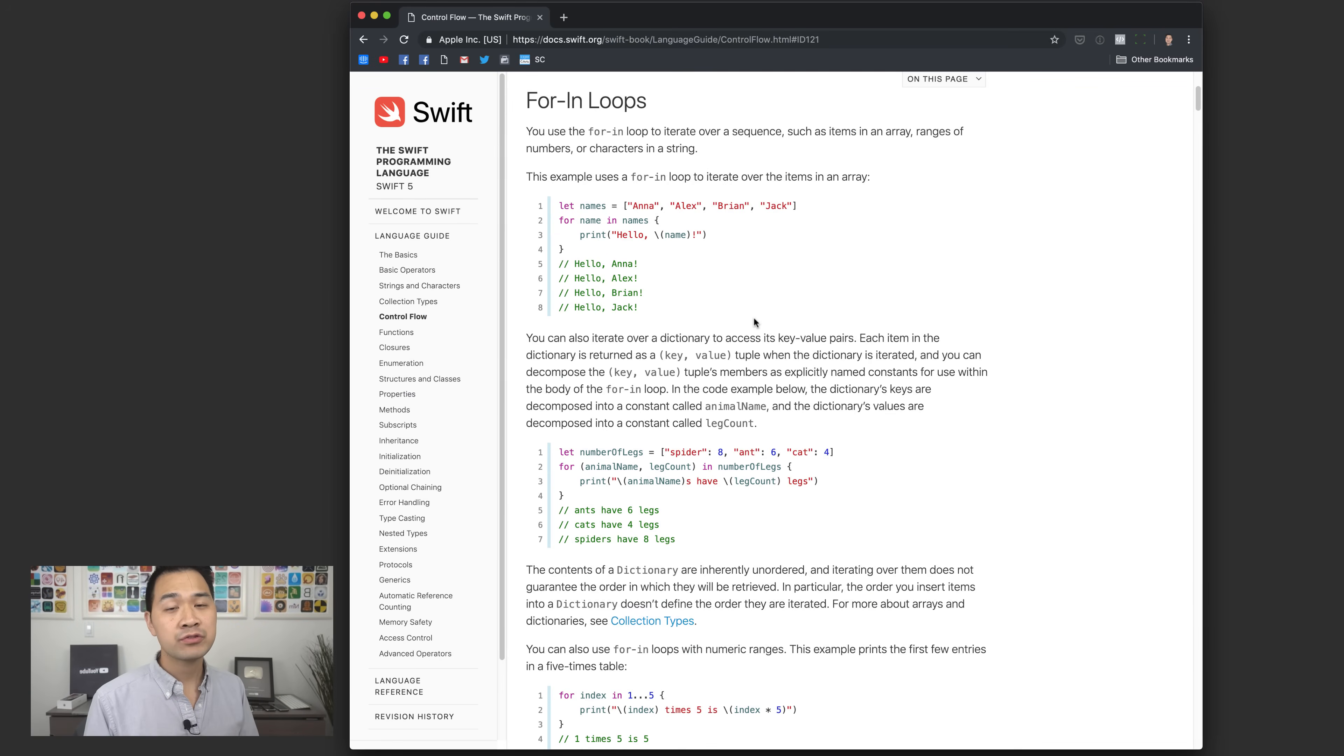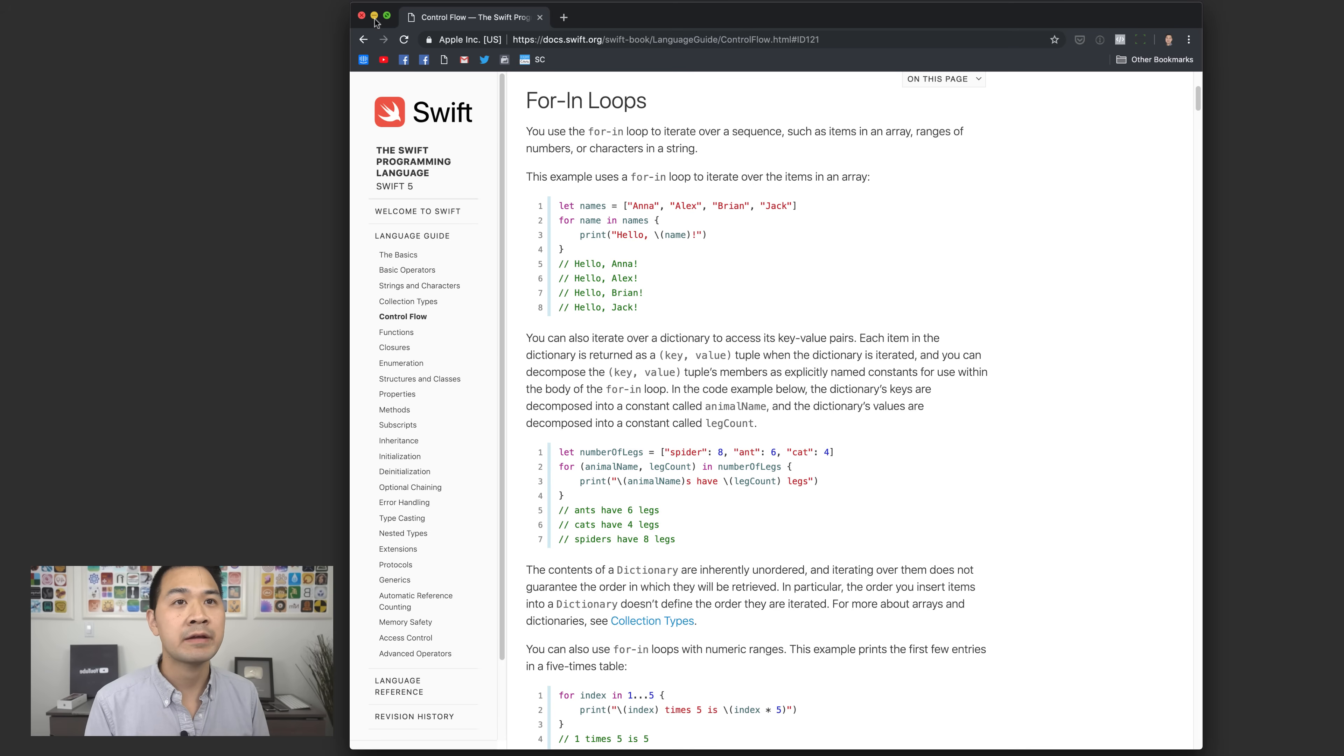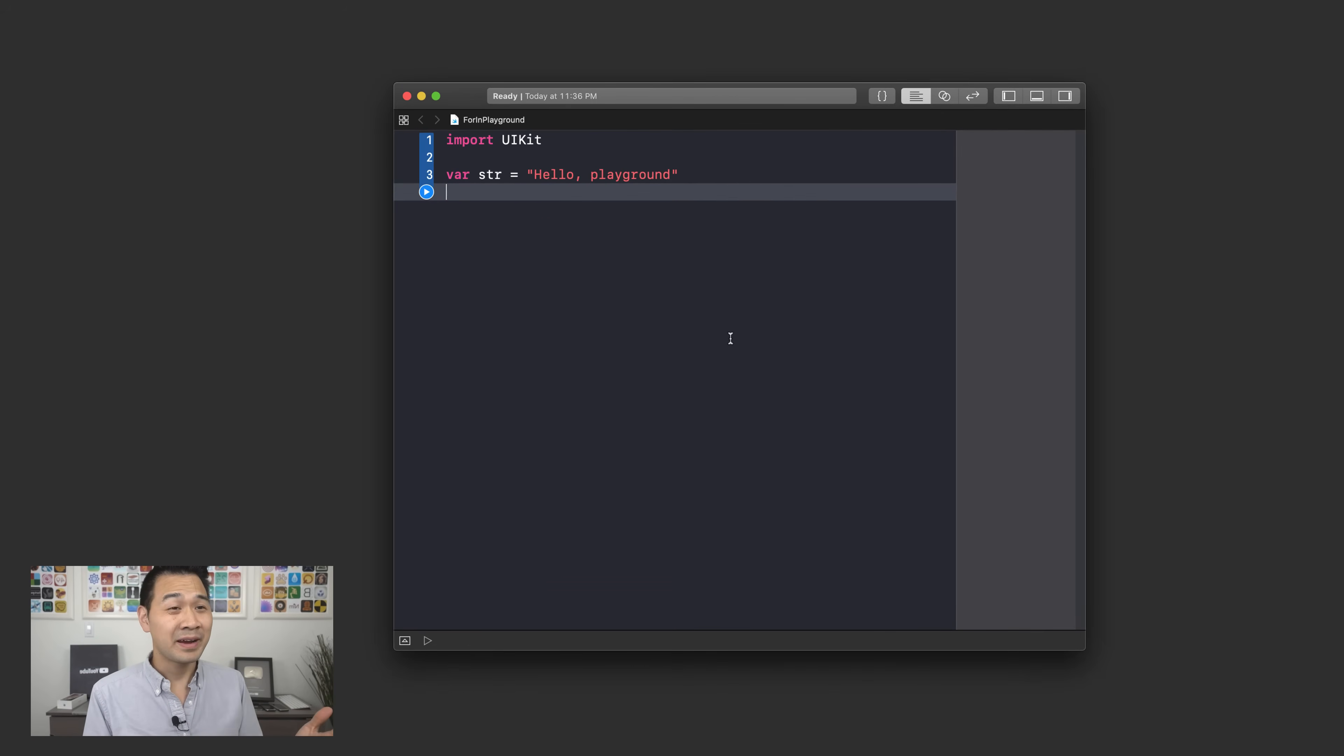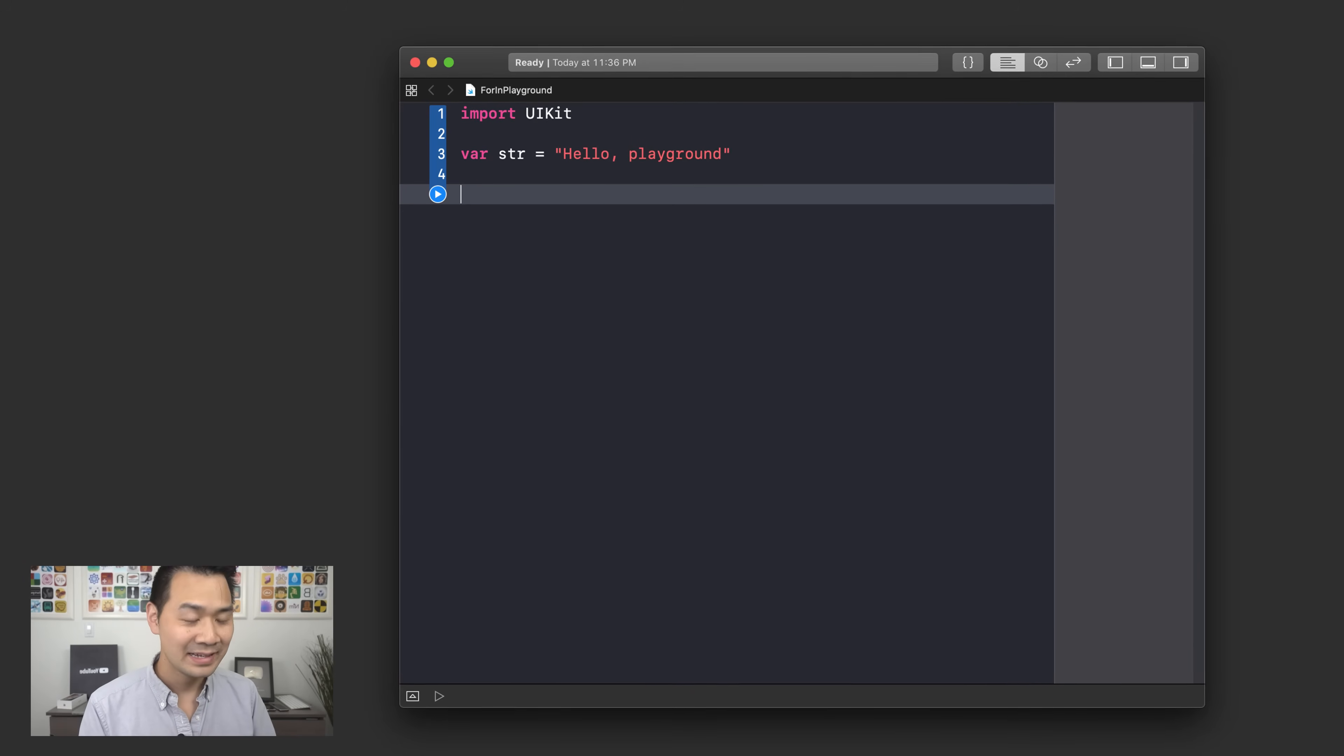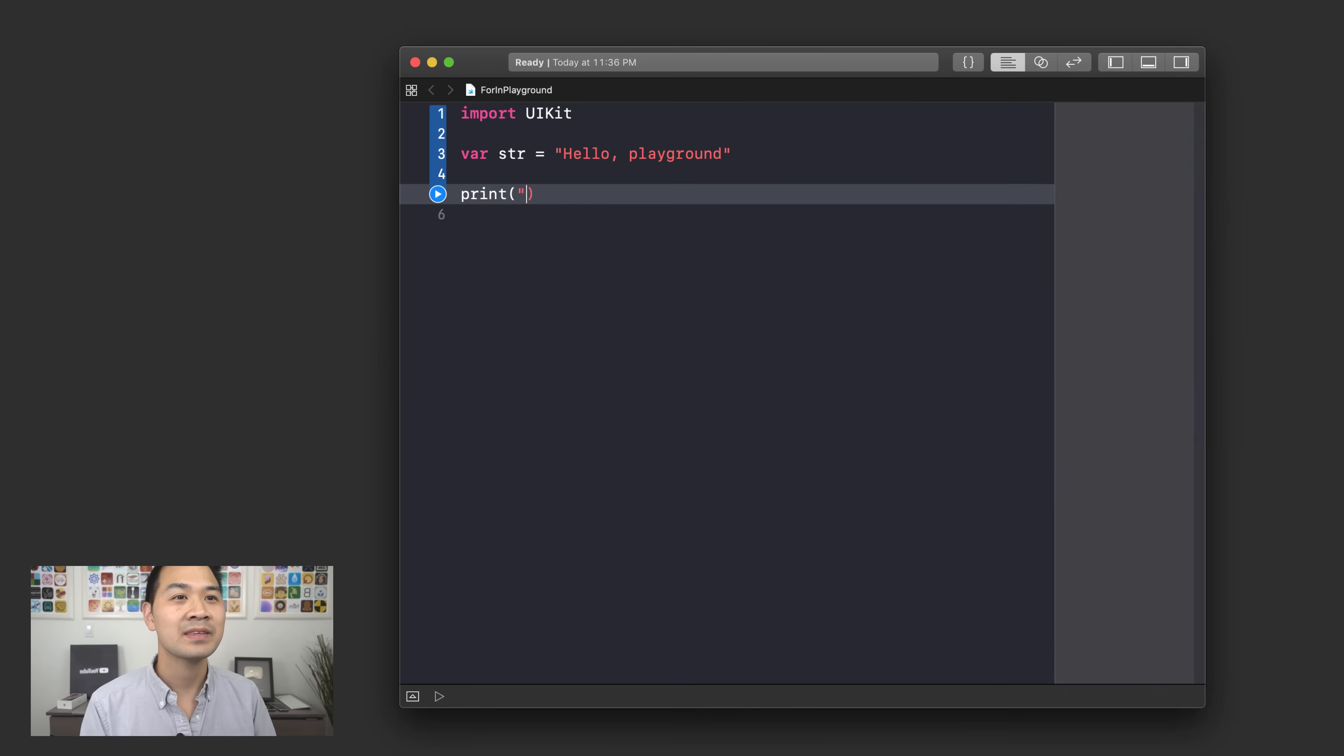Now I'm going to demonstrate for you the for-in loop and this is going to allow you to loop a block of code for a set number of times. Let's jump into the playground that I have prepared. Well I haven't actually prepared anything because it's a blank playground but let me present to you this dilemma.